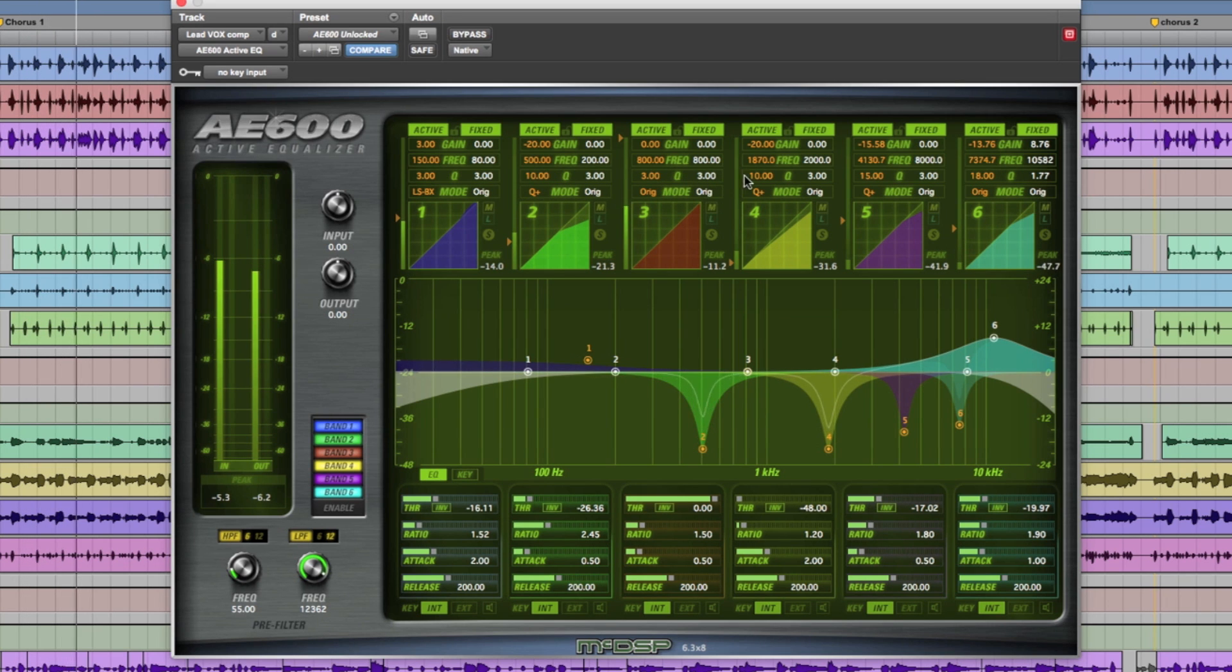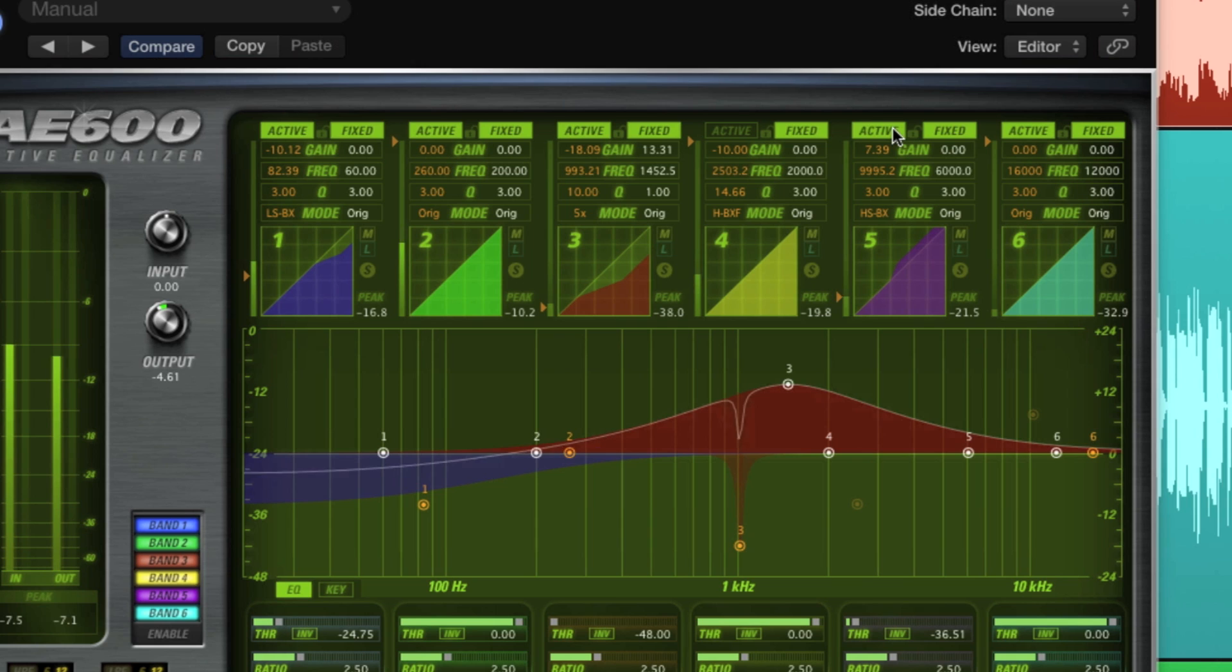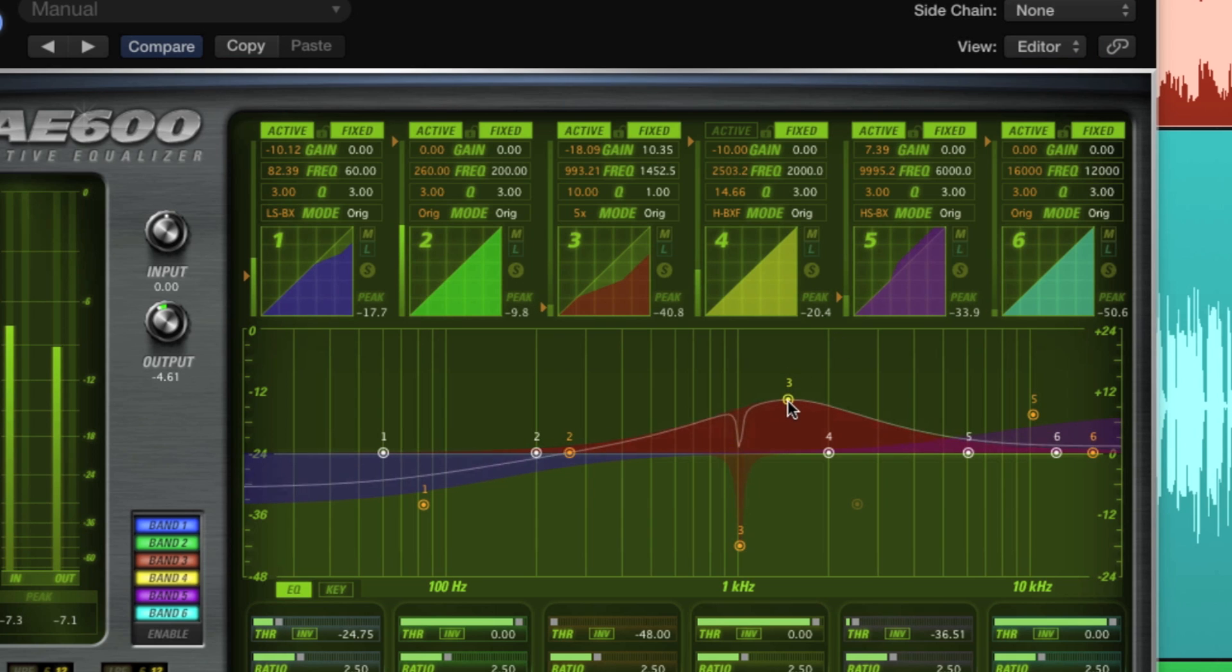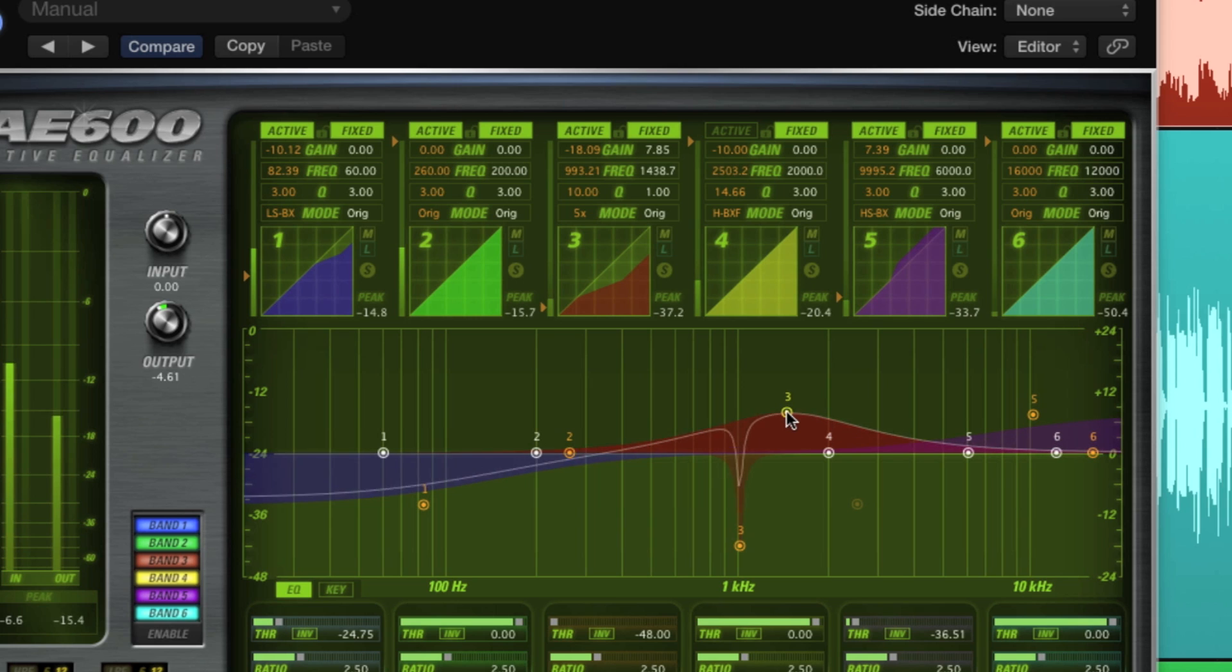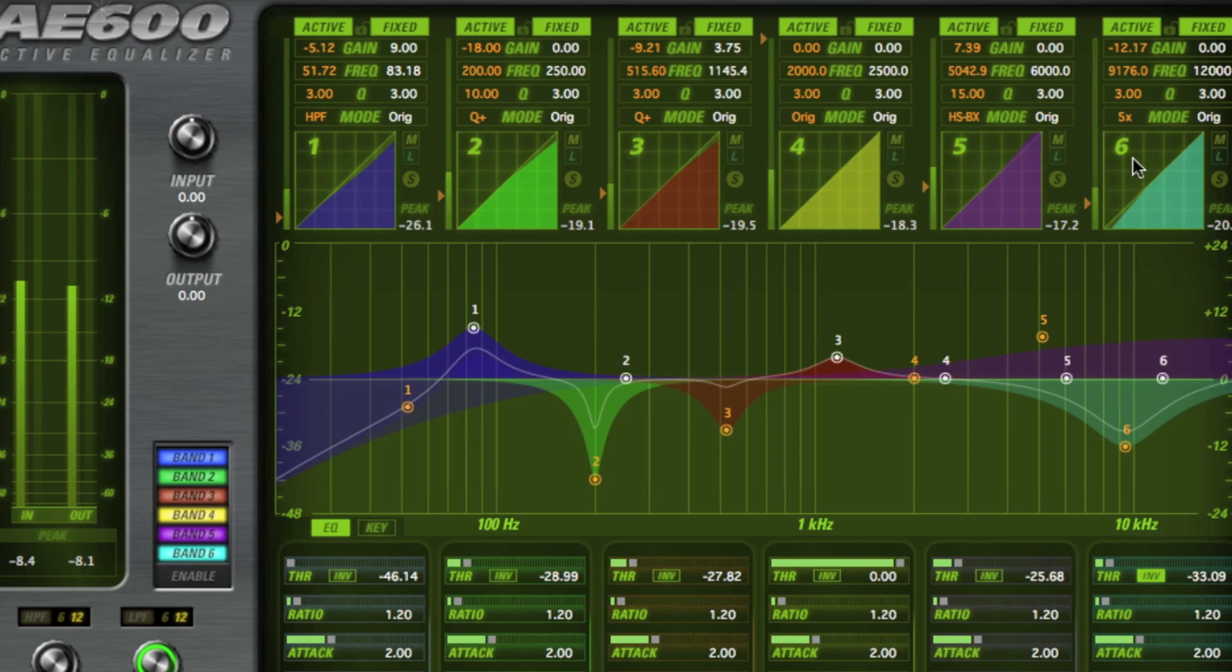Available in mono and stereo versions for AAX DSP, AAX Native, Audio Units, and VST. Head over to mcdsp.com and download your free demo today. Thanks for watching and have a great time recording with McDSP.